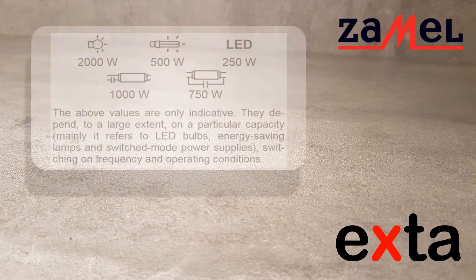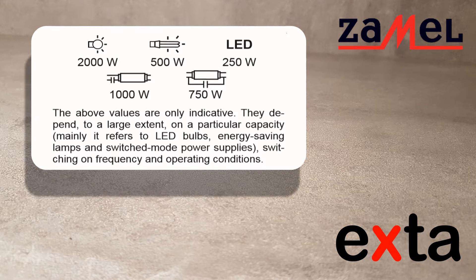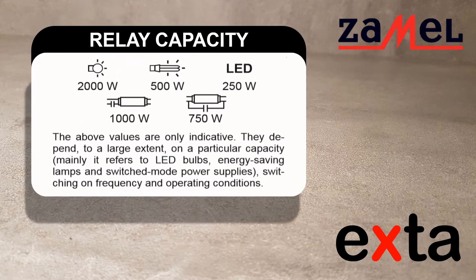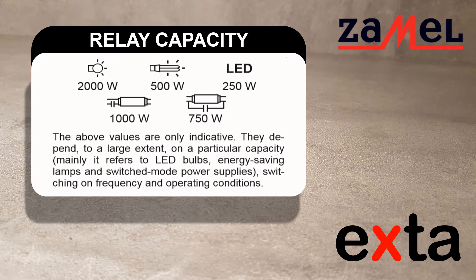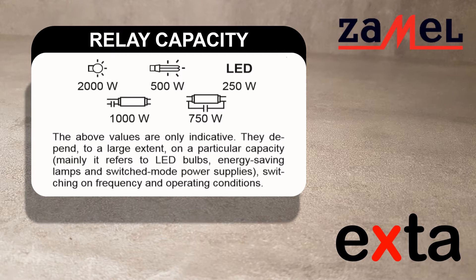The maximum load capacity of relay outputs PBM-07 must not exceed 2000 Watt in the case of incandescent sources, 500 Watt for energy saving sources, 250 Watt for LED lighting, and respectively 1000 or 750 Watt for fluorescent tubes with the appropriate ignition system.